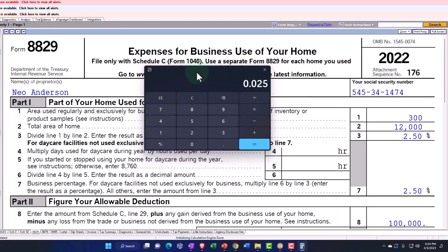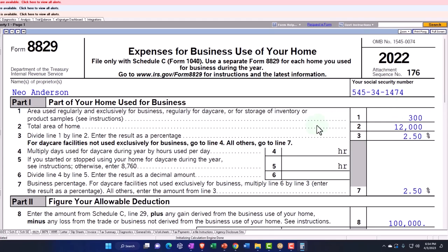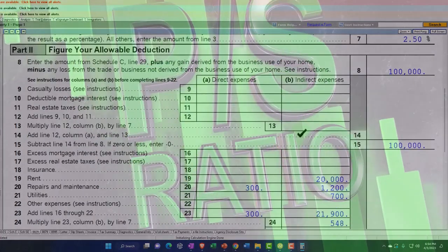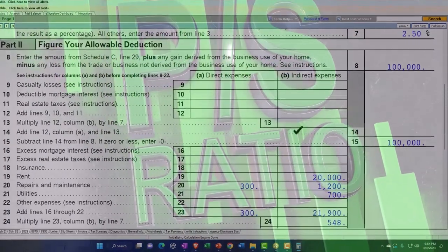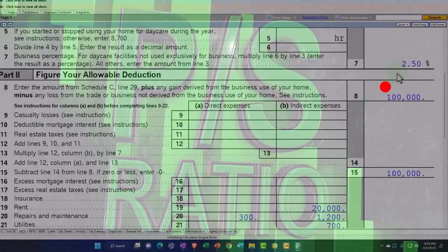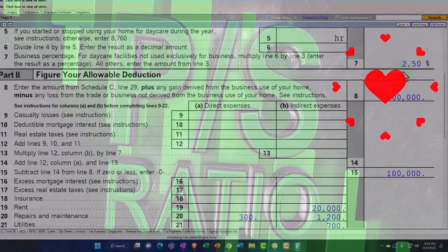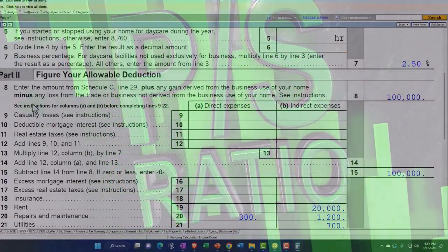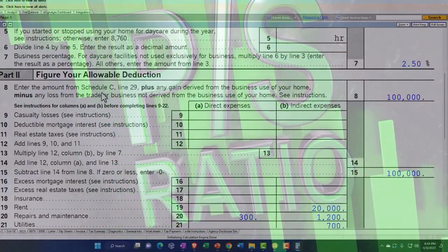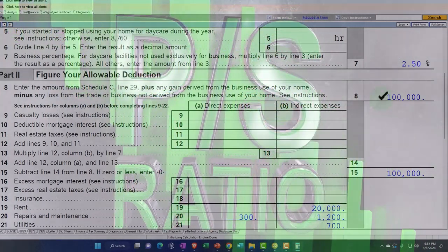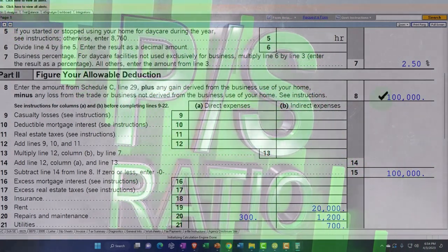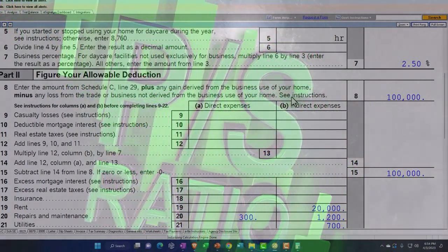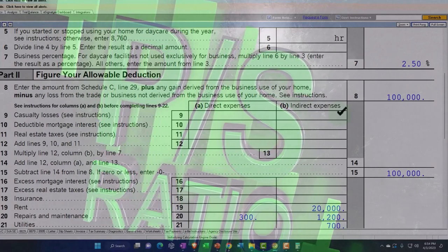All right, that's going to be our ratio. It's a little low on the ratio, but we'll say that's going to be it. So then we've got the 2.5% and then the amount of the Schedule C. It's going to pull this over from the Schedule C because it's trying to see if there's going to be a limitation.